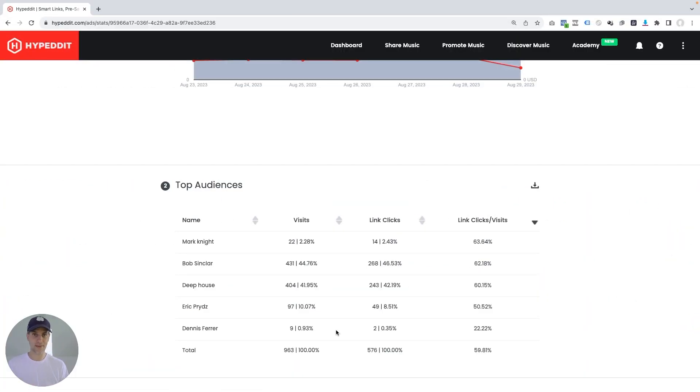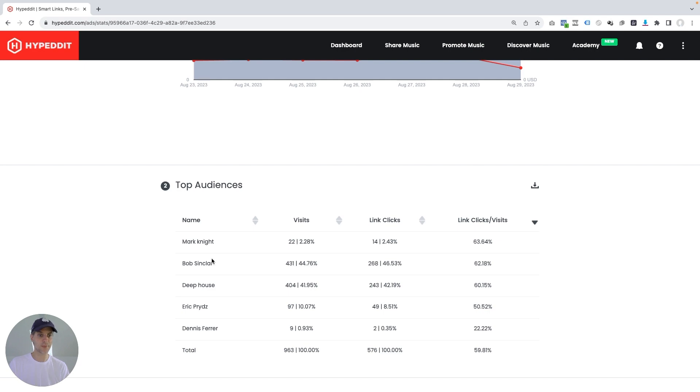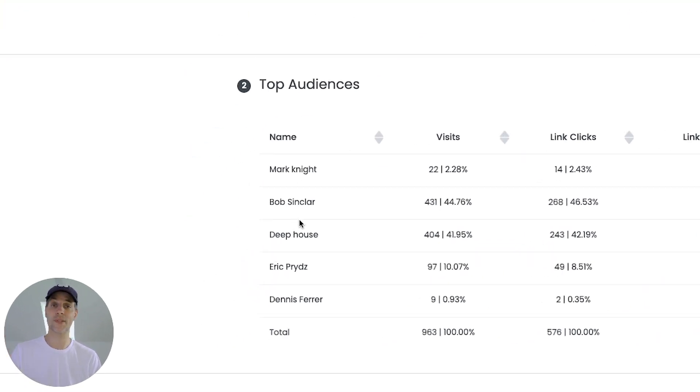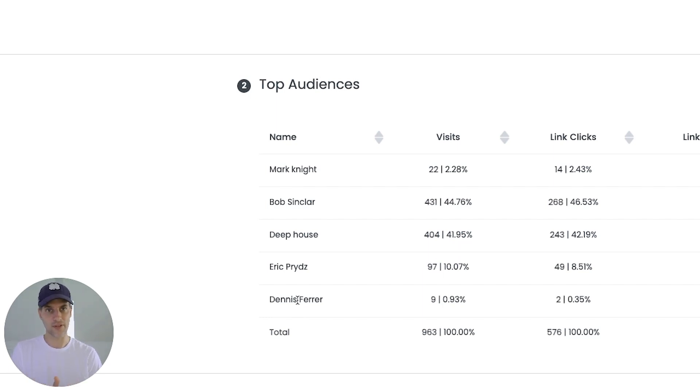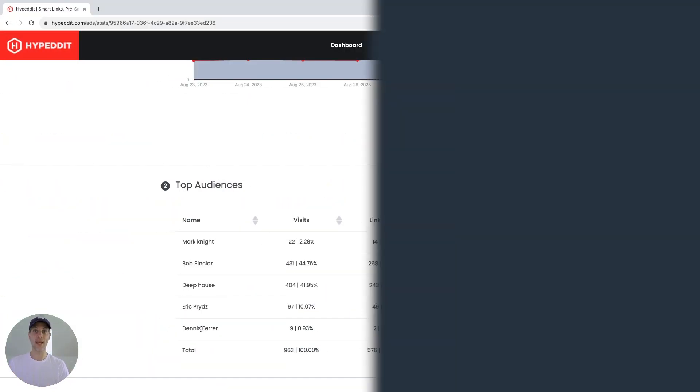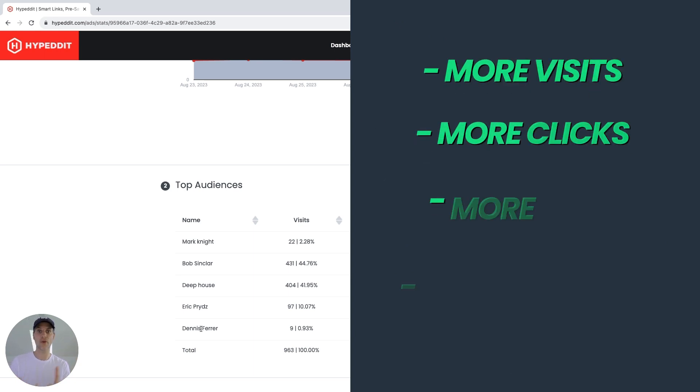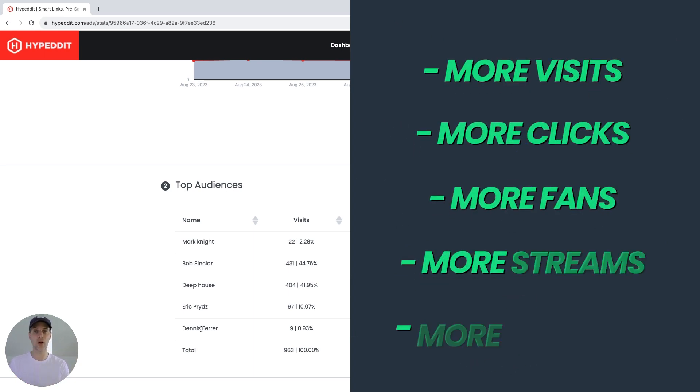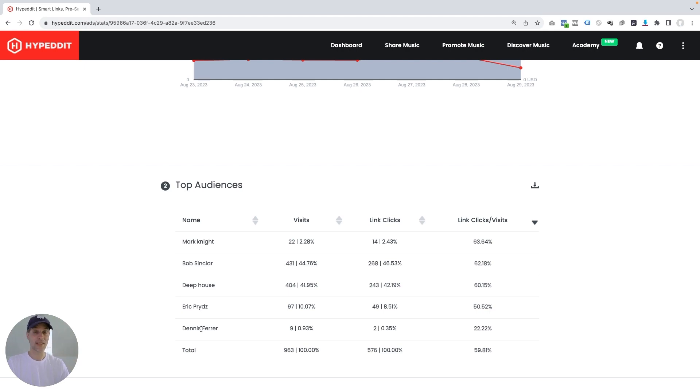With this overview, the amazing thing now is that I can instantly see which interests I should carry forward into future campaigns. So if I have a song that I'm promoting on Spotify, that sounds similar to the one that I've been promoting here, I definitely want to make sure I carry over Mark Knight, Bob Sinclair, and Deep House. And then with Eric Price or Dennis Farah, those might be two interest slots that I could forgo and try some other interests instead. And with that knowledge, I'm going to find better audience, more engaged audience that helped me get more visits, more clicks, more fans, more streams, more listeners for my budget, and therefore help me scale my music.